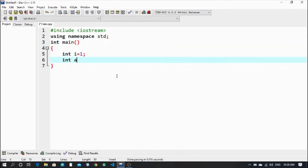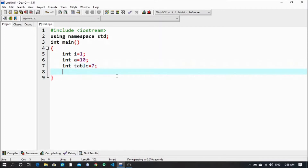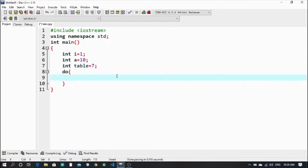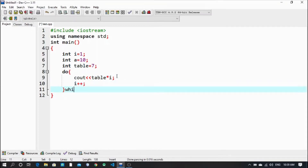int a which is equal to 10. Then I want to print a table - let's say I take a variable with the name of table. I want to print the table from 1 to 10. So the do-while loop: cout << table << " * " << i, then i++ while i less than or equal to 10.